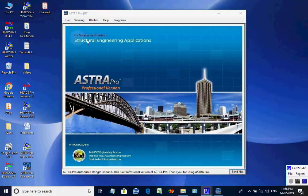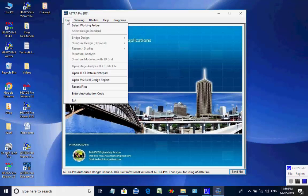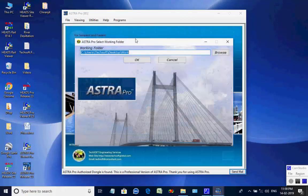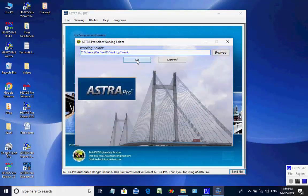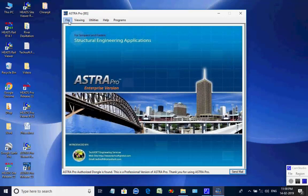In this session we shall see the analysis and design of Composite Bridge. The Astra Pro main screen is opened. Select menu item File, then select Working Folder. When the selection box appears, use the Browse button and select the folder 'work' on the desktop.